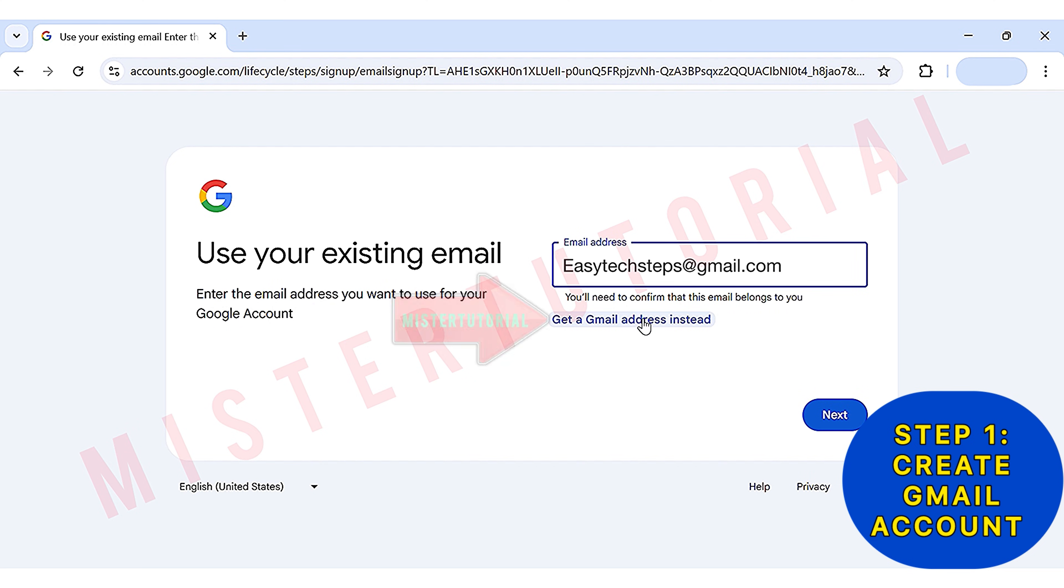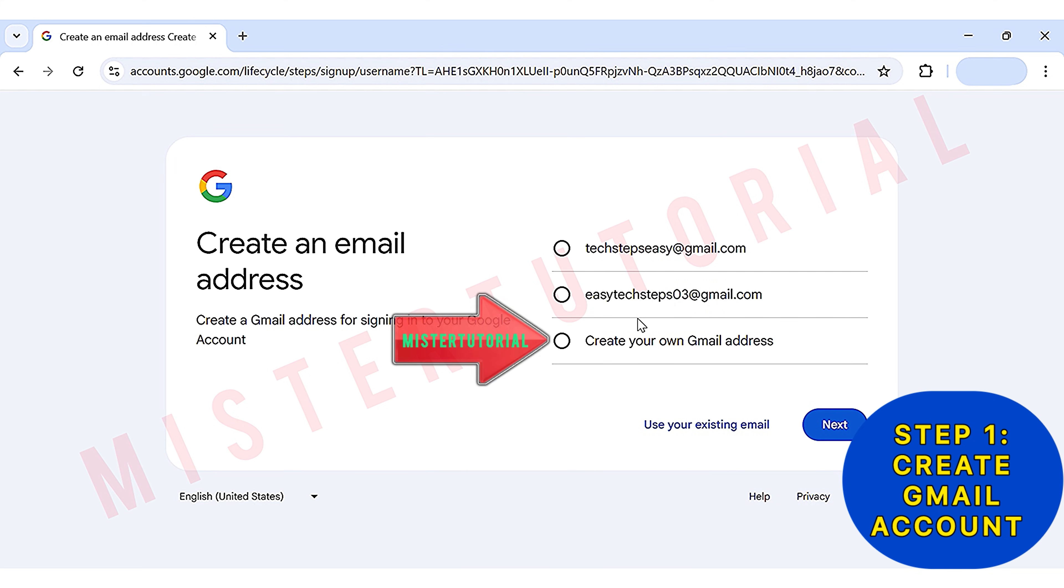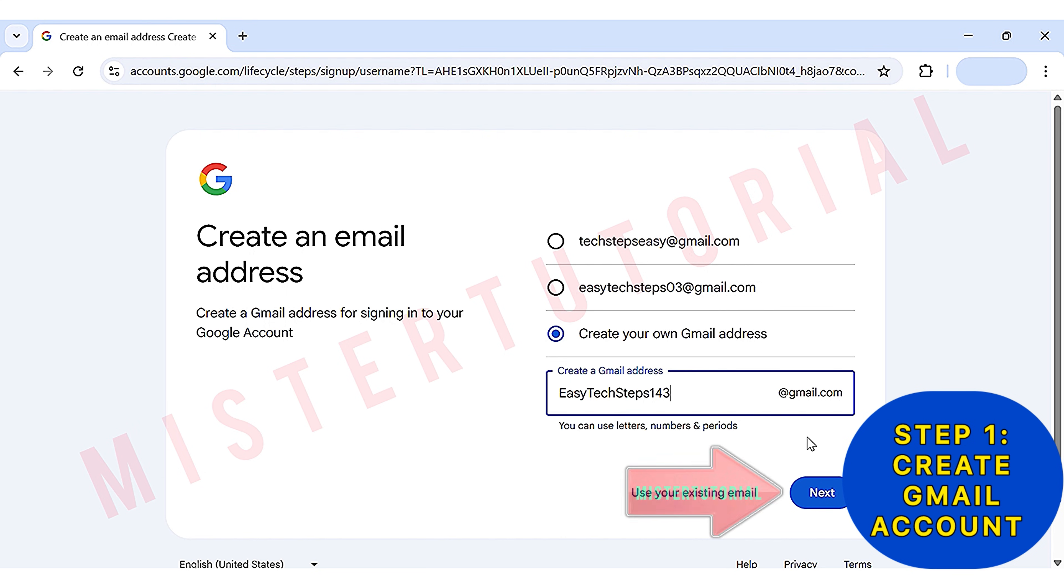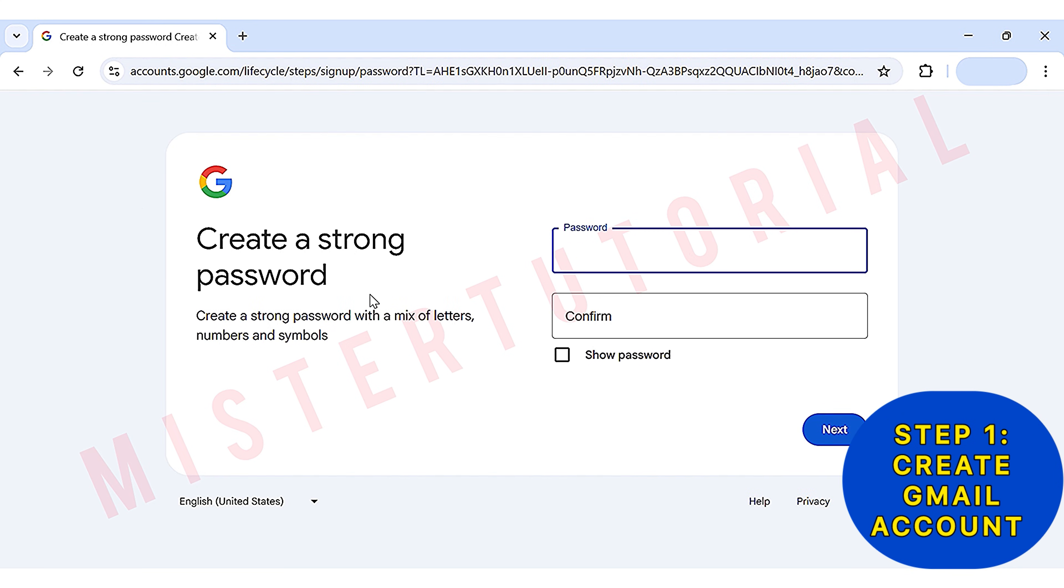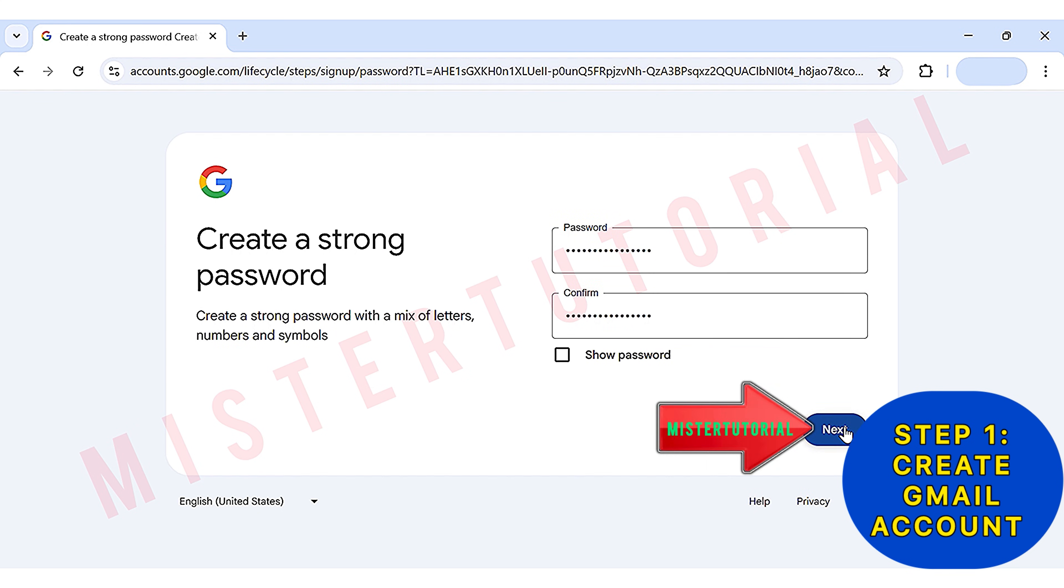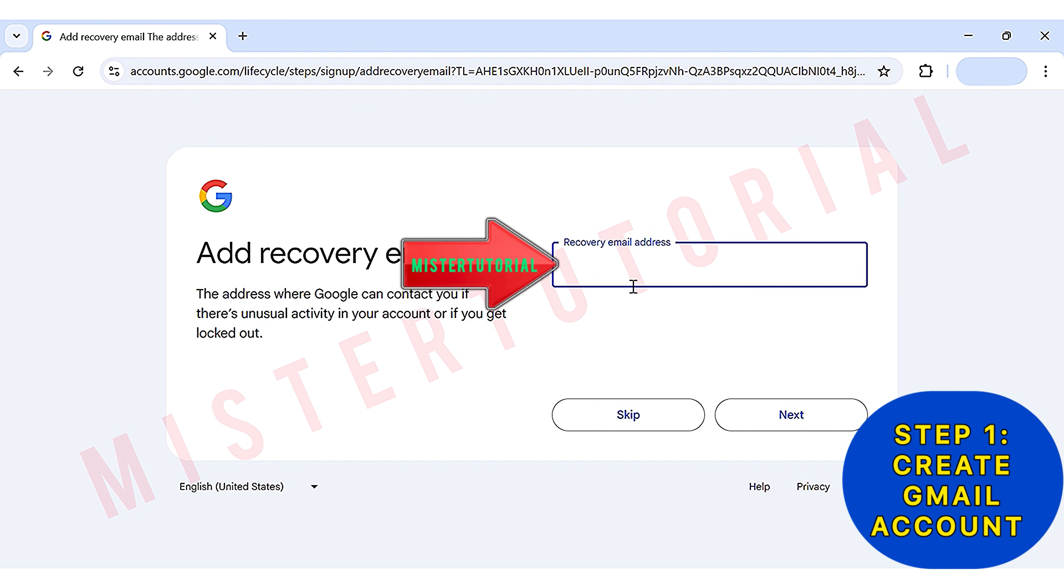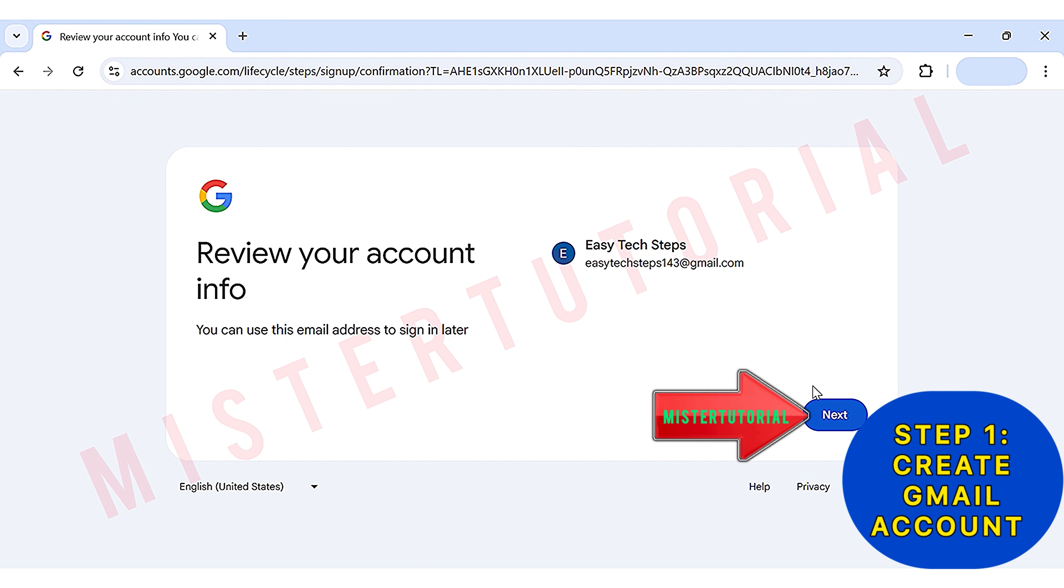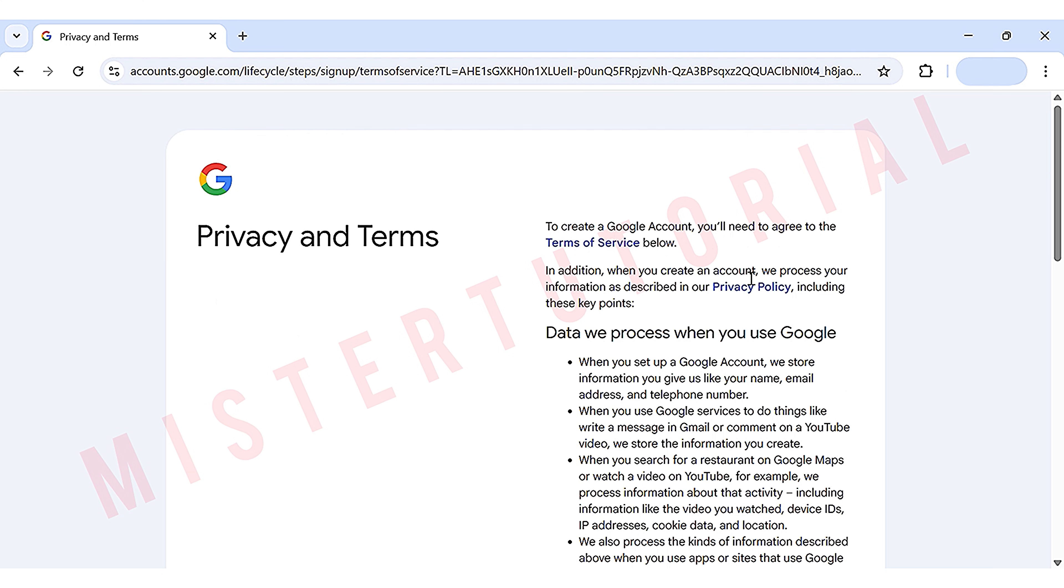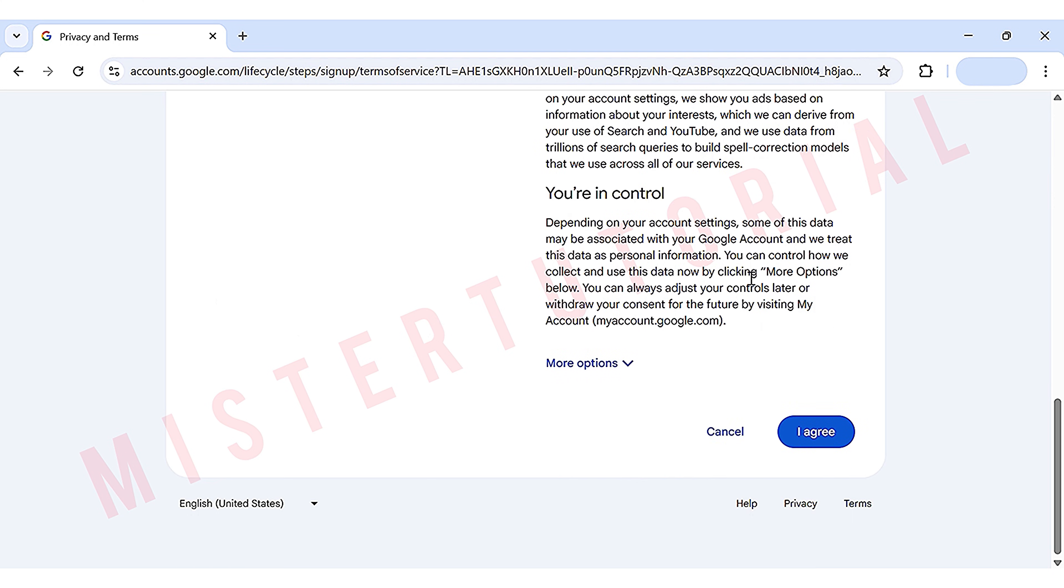Next, you can choose Create Your Own Gmail Address and type in whichever email address you want. Then click Next to see if it's available. After that, the Create a Strong Password page will appear. Here you need to create your own password. Then click Next. Enter another email as a recovery email if you ever need to recover this account. This step is optional, so you can just click Skip. Keep clicking Next until you get to the Privacy and Terms page. Here you can read over all the terms, and after that, click Agree.